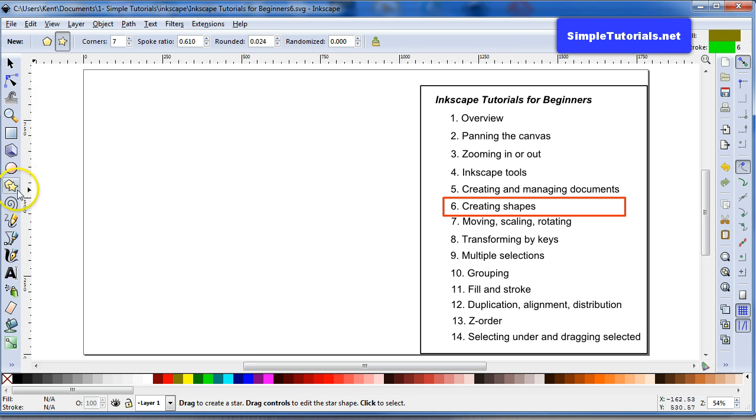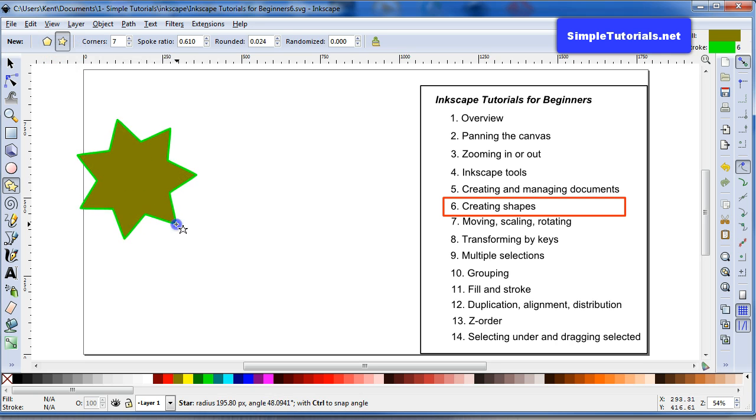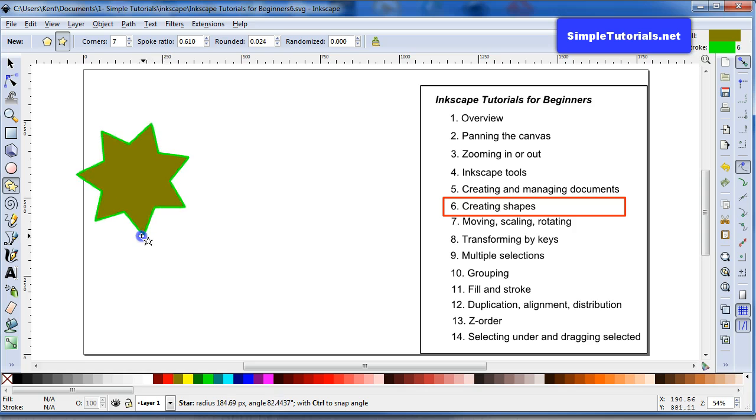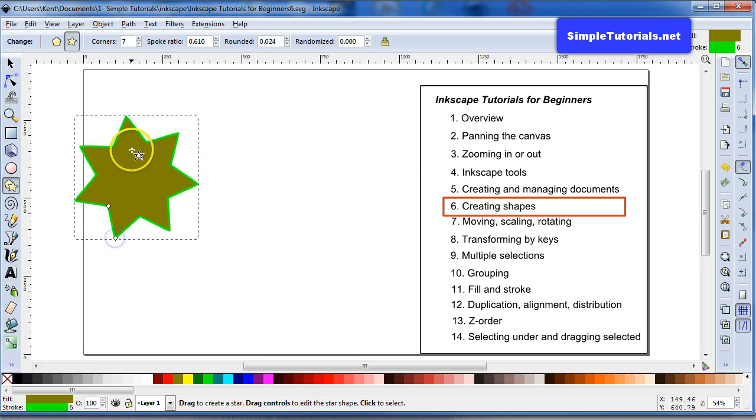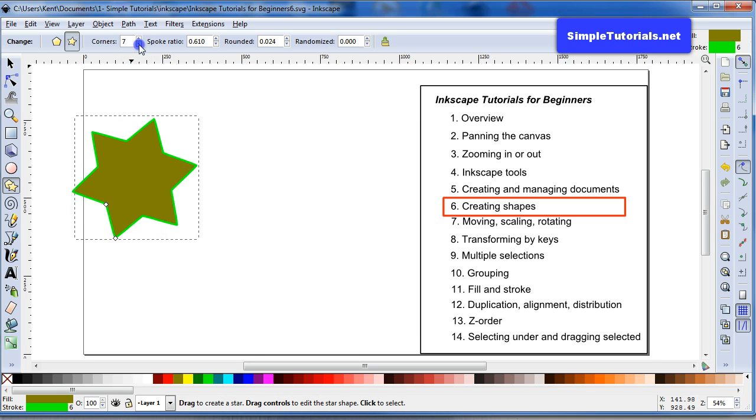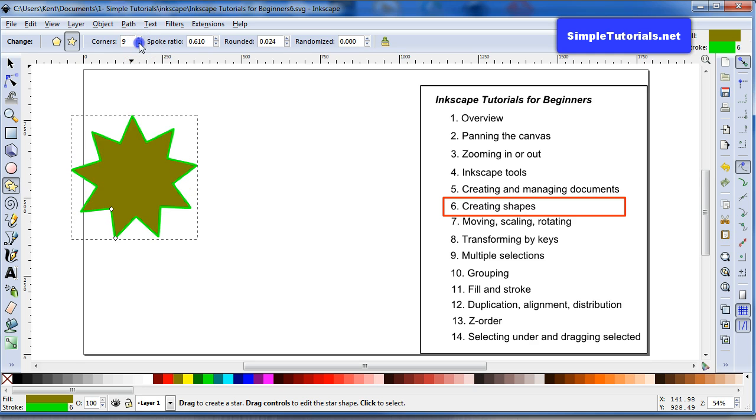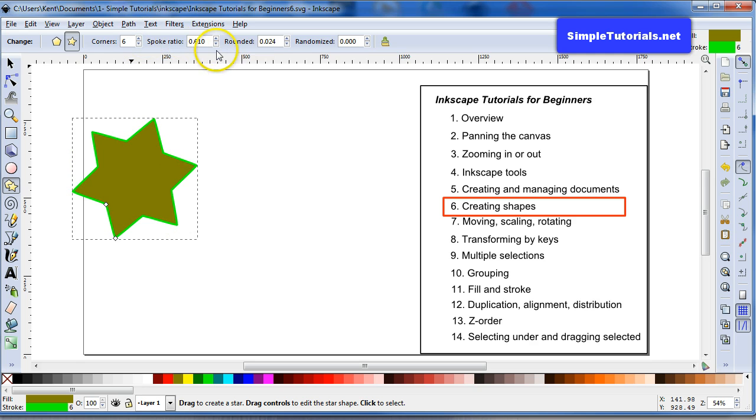And then let's go with the stars and the polygons. Right now it's on the star tool. And you see that you can change the amount of corners you have. And then you can change the spoke ratio.